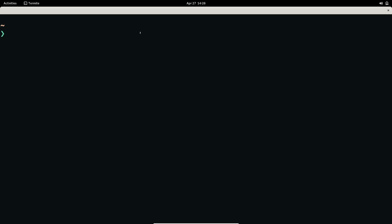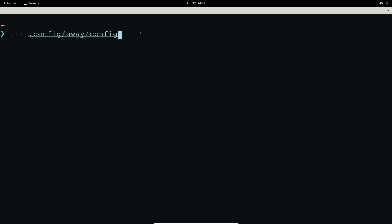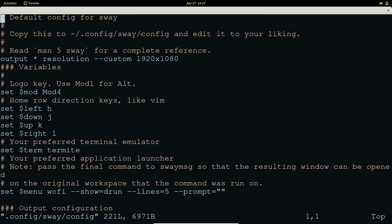Once your Sway and waybar configs are copied, if you have a numpad on your keyboard you can enable that by adding some custom configuration to your config file. Open your text editor and go to '~/.config/sway/config'. This shows my custom resolution since I'm inside a VM. On physical hardware it may have detected your screen resolution automatically.